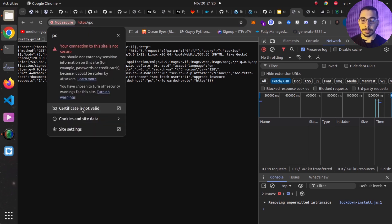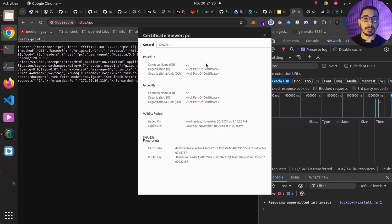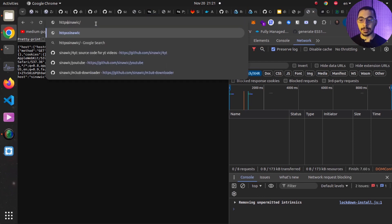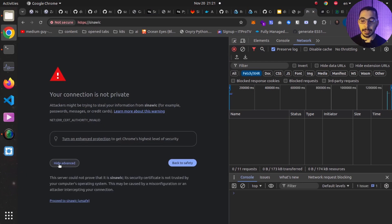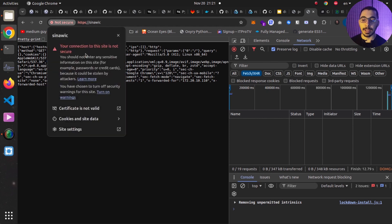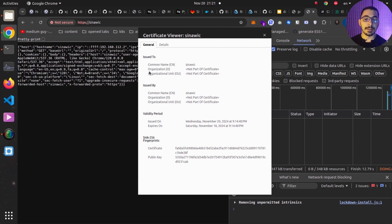I can access the Caddy server over HTTPS. Clicking the 'not secure' indicator and then 'certificate is not valid', I can see the details of the certificate provided by the server. The validity period is exactly 10 years — I'm recording this in 2024 and the expiration date is 2034. Using the same steps for the second domain, accepting the risk, I can make requests over HTTPS and verify in the certificate details that the common name matches exactly the second domain, confirming Caddy is using the correct cert files for each domain.